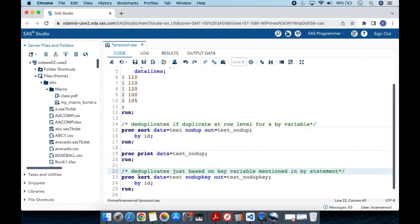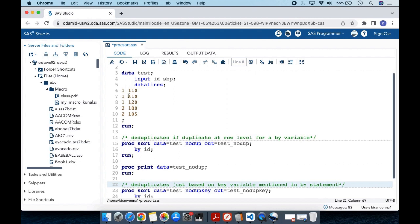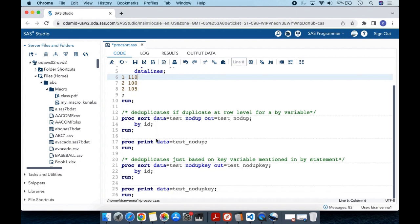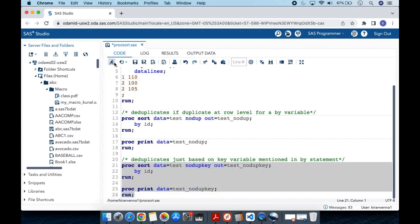With NODUPKEY, deduplication happens based on the key variables mentioned in the BY statement. Here, the key variable is id. Whenever it finds the same key variable value repeated, it removes that observation. For id1, this duplicate is also removed because the id, which is the key variable in our BY statement, is repeated. Similarly for id2, the first instance stays and the next one is treated as a duplicate because the key variable value has been repeated.